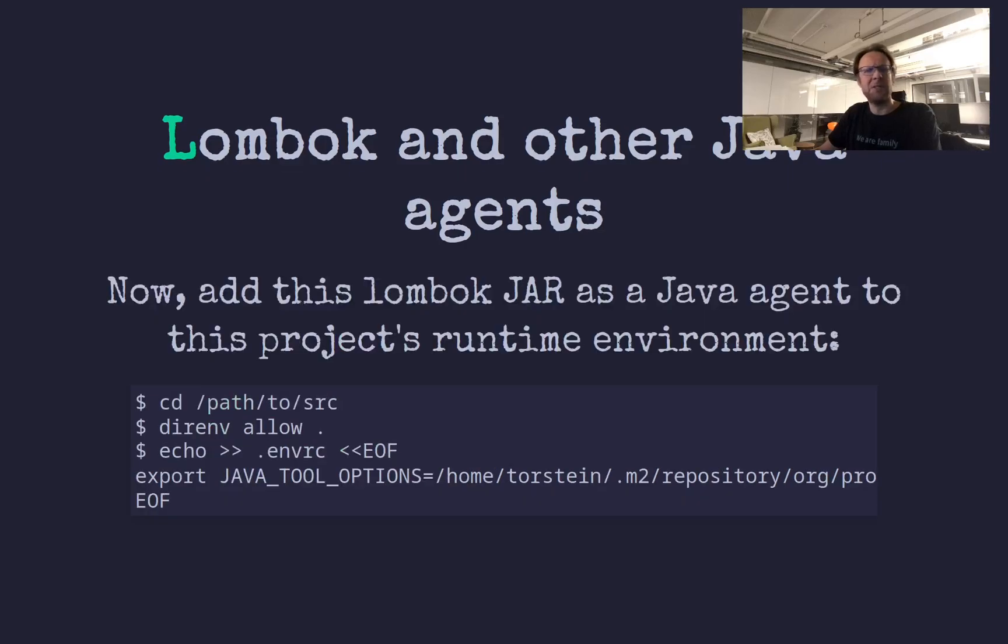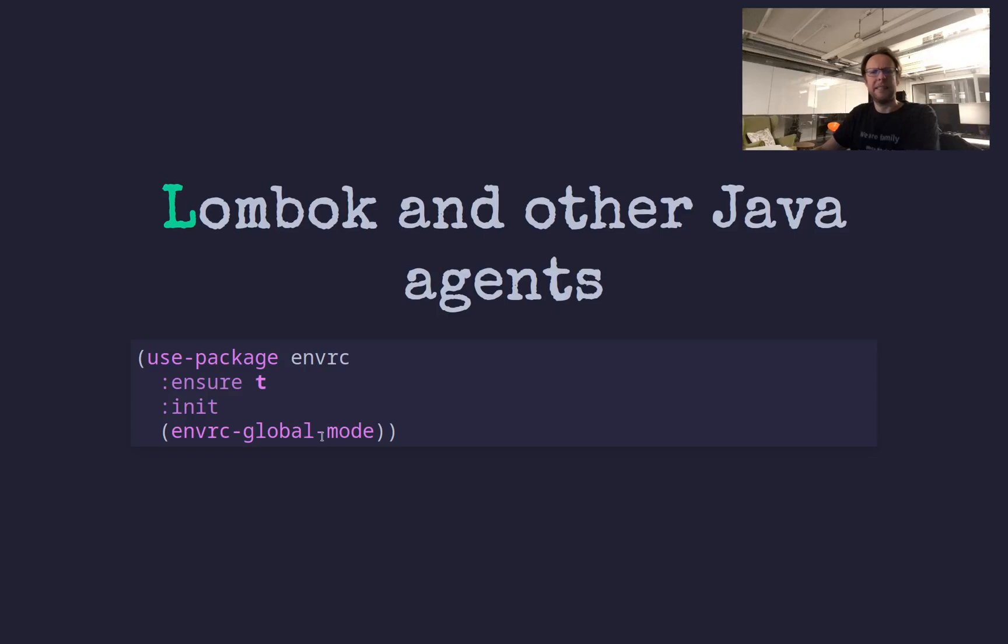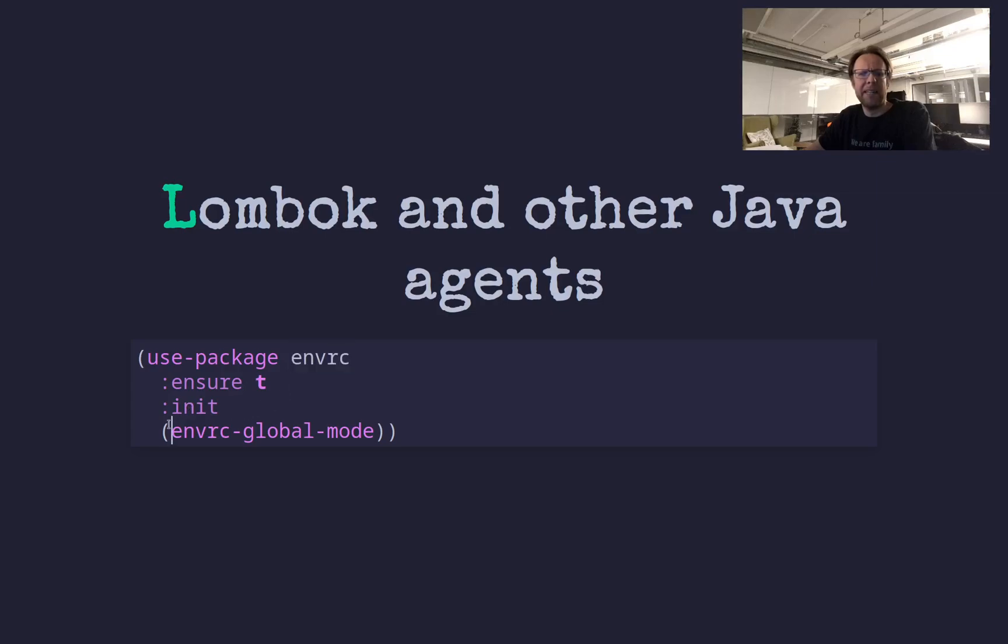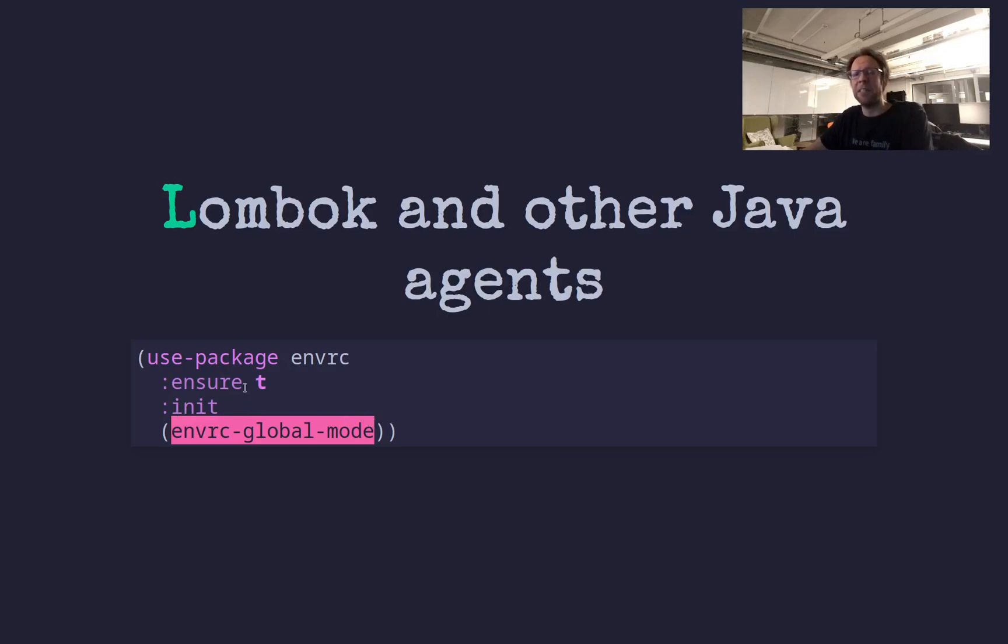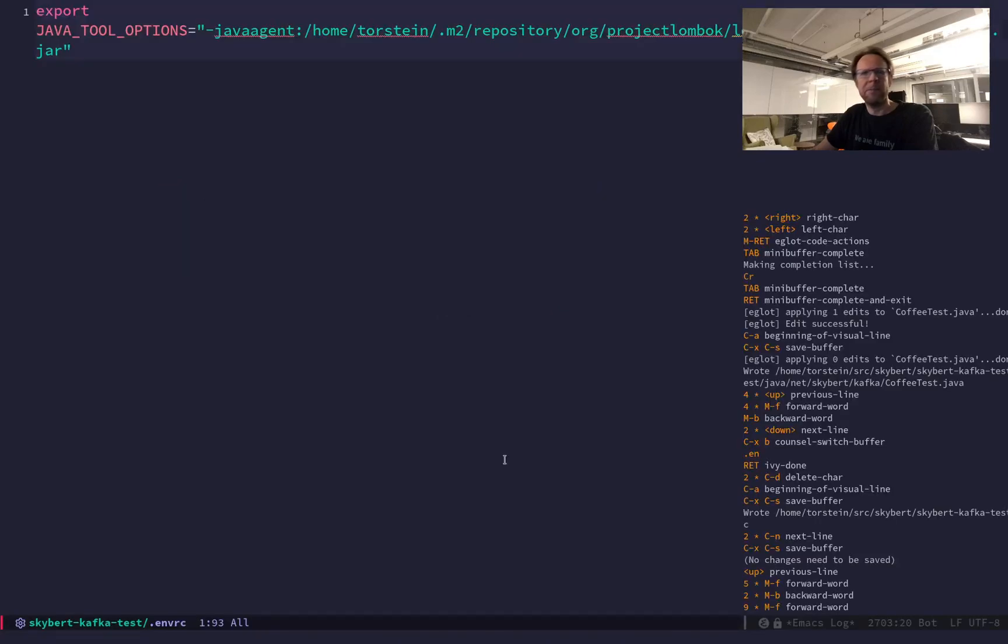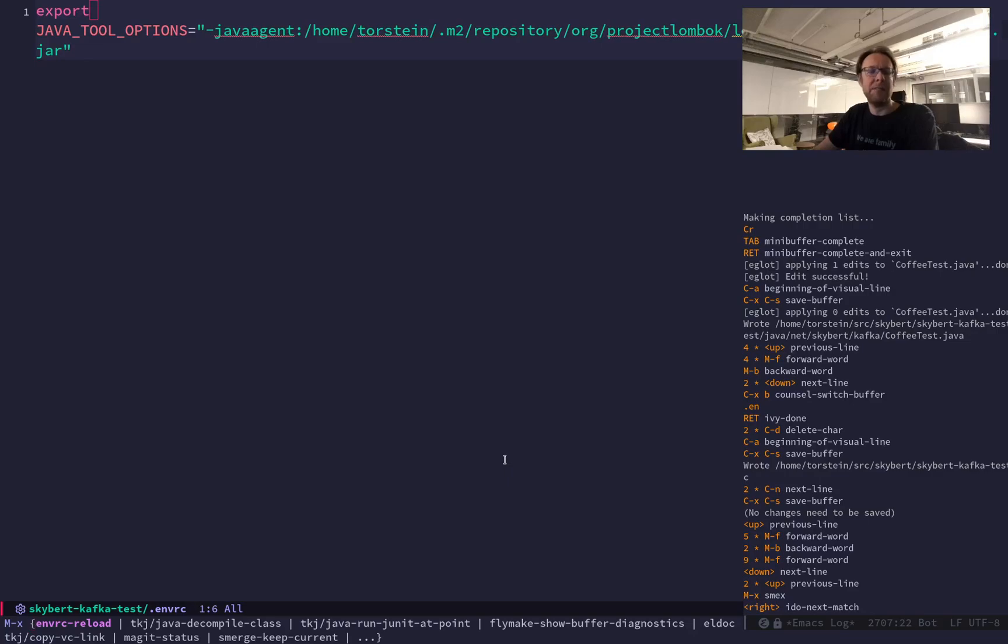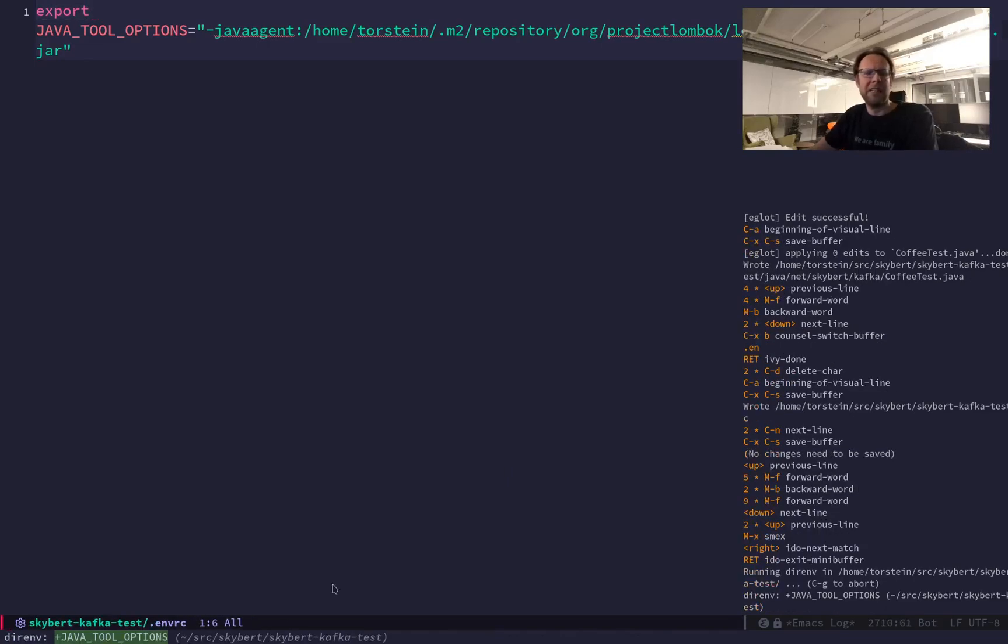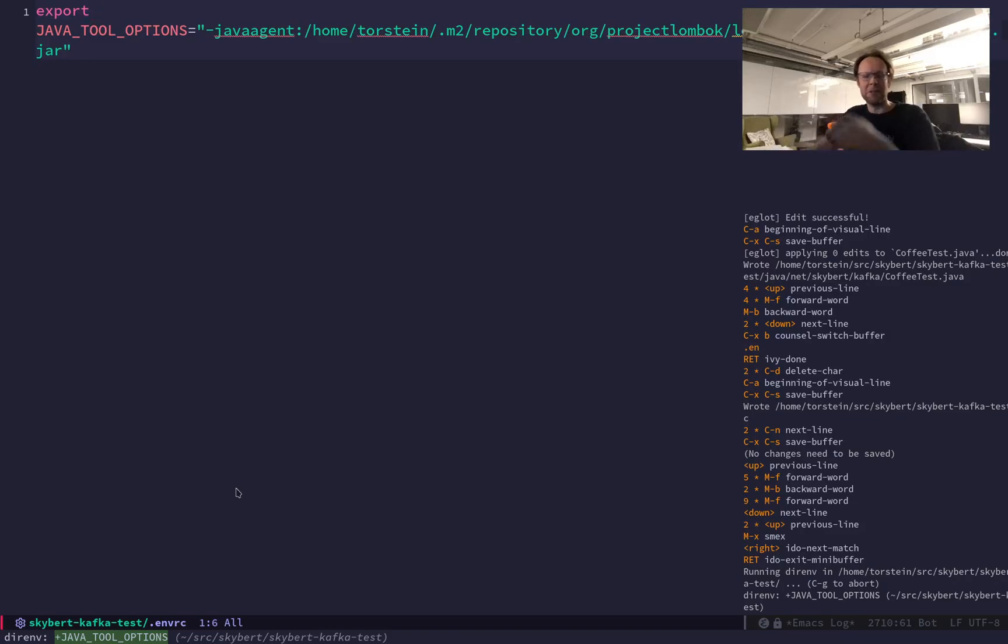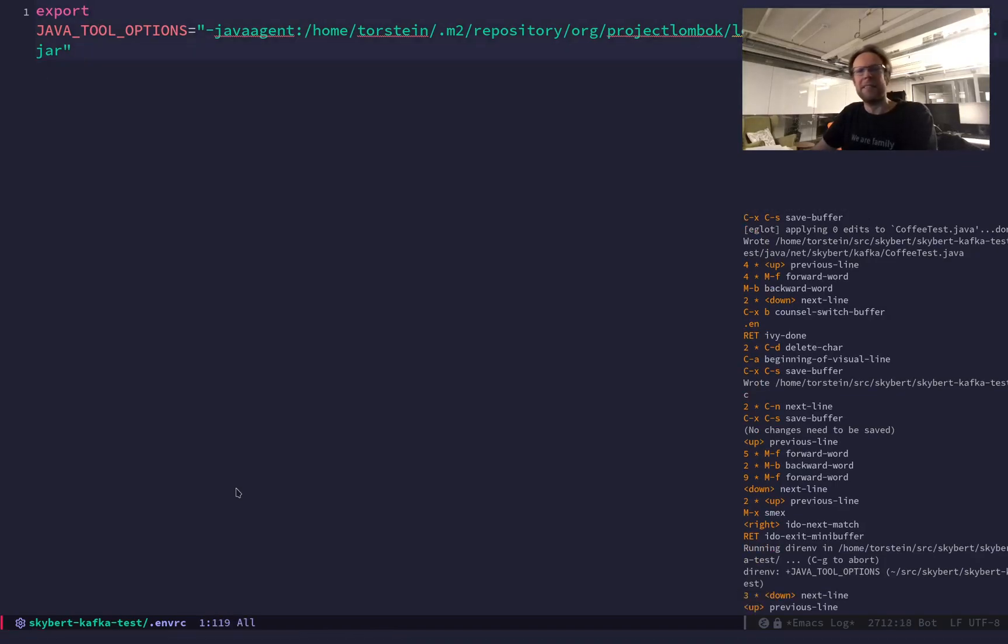To get this working in Emacs, put this into the .envrc file. Then I need this command line tool called direnv, and then there's an Emacs package called envrc. And I enable it globally because I really like it. I used it in the past for Python projects, and it turns out it's useful for all kinds of things, including Java projects. And there's also an allow command that you need to run the first time. This is all in the direnv documentation.